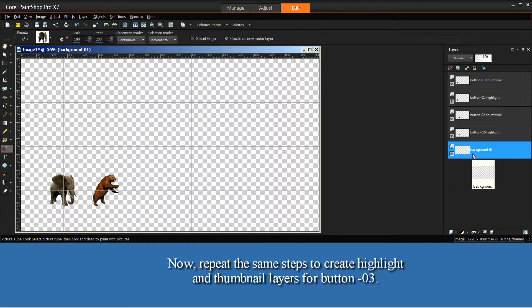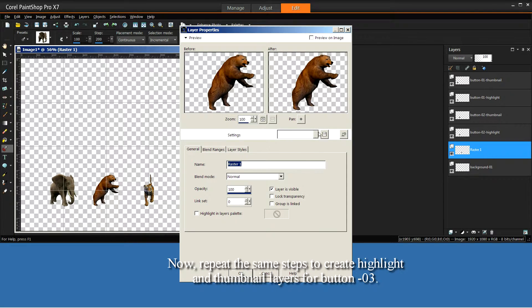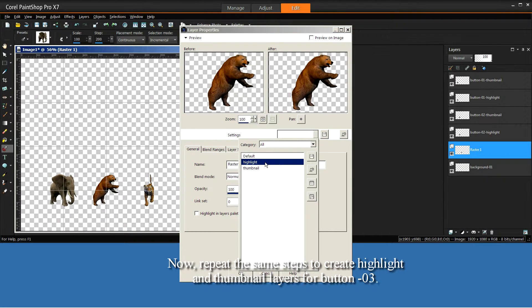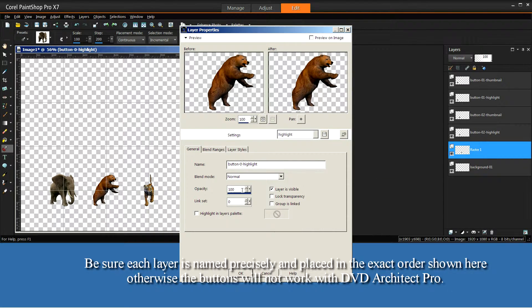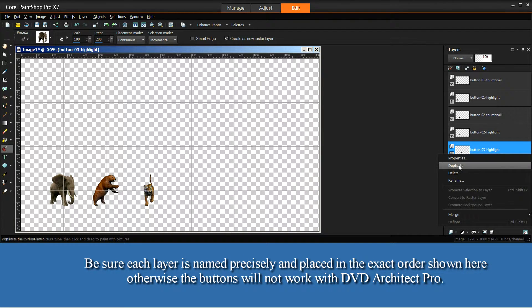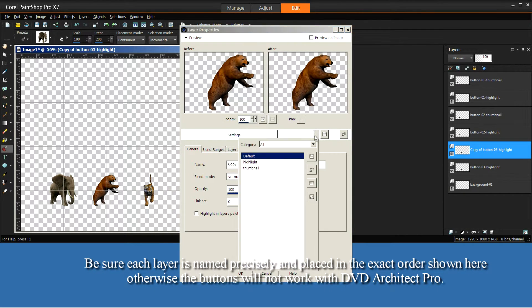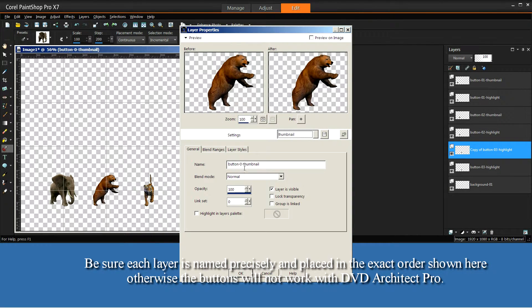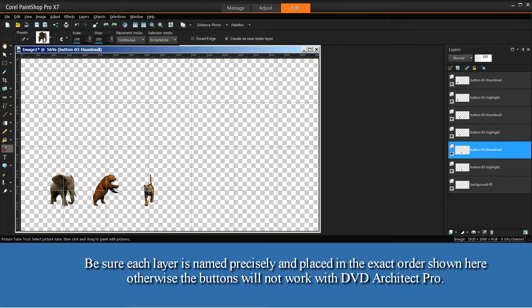Now, repeat the same steps to create highlight and thumbnail layers for Button-03. Be sure each layer is named precisely and placed in the exact order shown here. Otherwise, the buttons will not work with DVD Architect Pro.